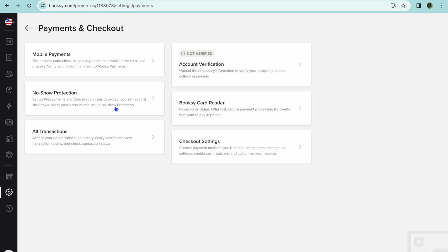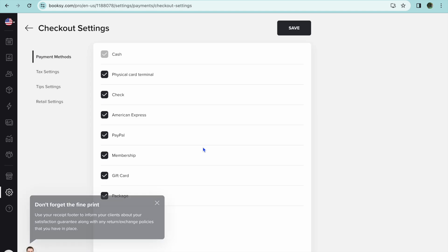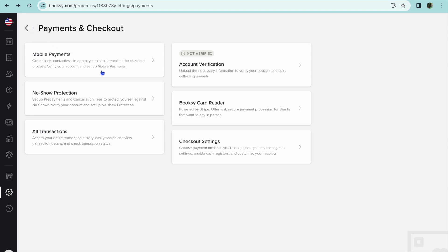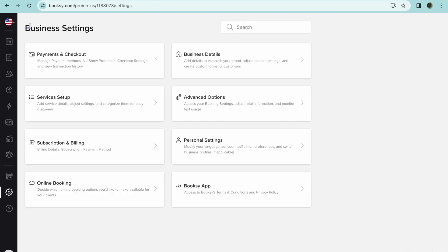All you'll need to do is tap on 'Payments and Checkout.' From there, tap on 'Checkout Settings' and select which checkout methods you'd like to accept. You can also tap on 'Tips and Settings' to set your tipping rate, then tap 'Save.' You'll be able to connect an external checkout, but first you'll need to verify your account. You can also tap on 'All Transactions' to see all transactions that have been done using Booksy.